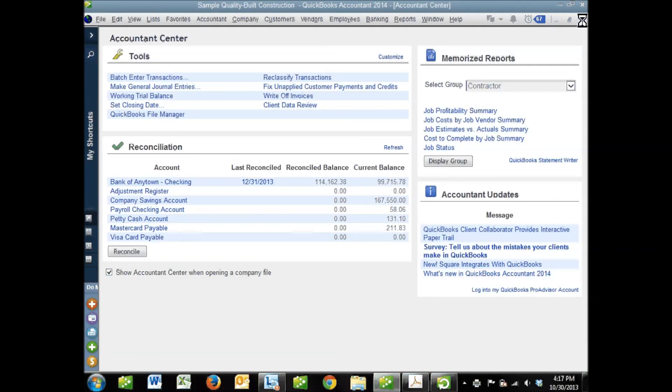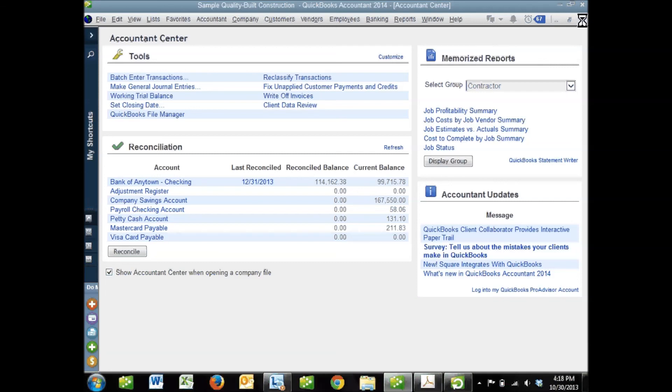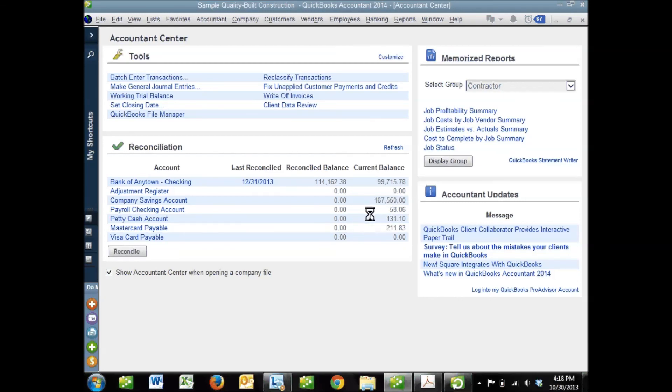That is how you reconcile a bank account in QuickBooks. I hope this video has been helpful. For tips and tricks and troubleshooting, please watch the next video. Thanks for watching.